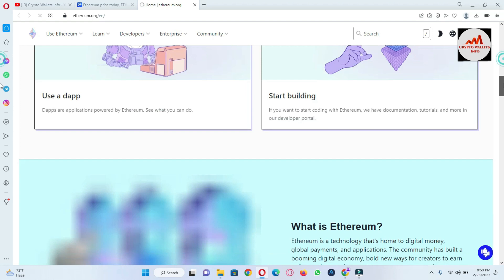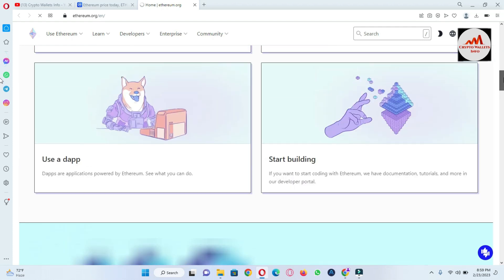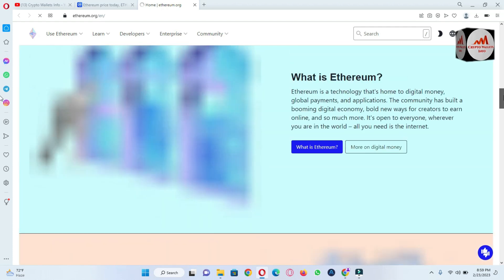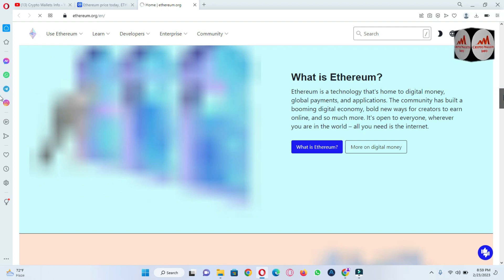There is use DApp and start building. What is Ethereum? Ethereum is the technology that's home to digital money, global payments, and applications. The community has built a booming digital economy.